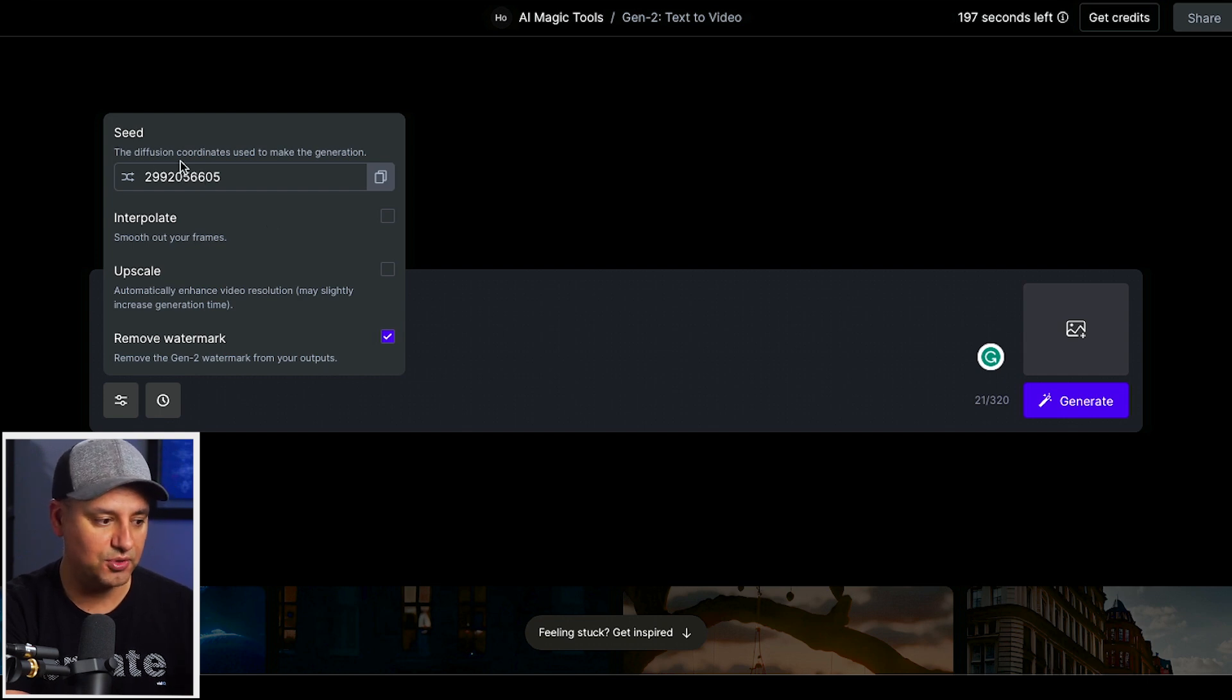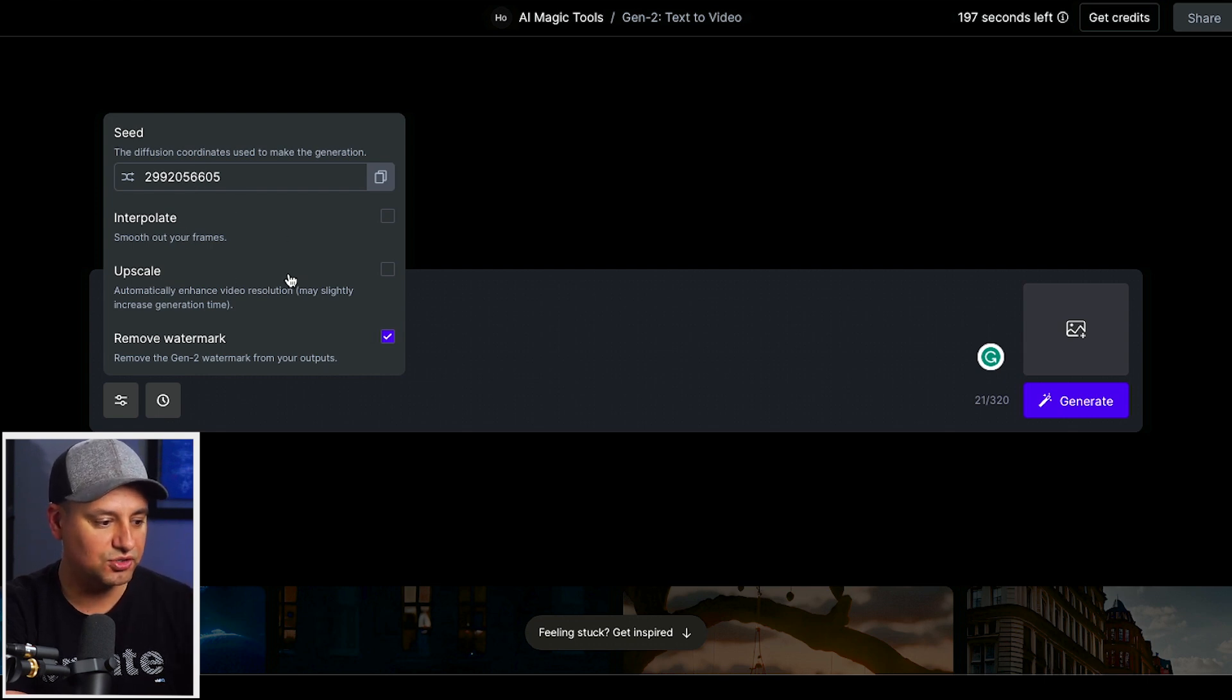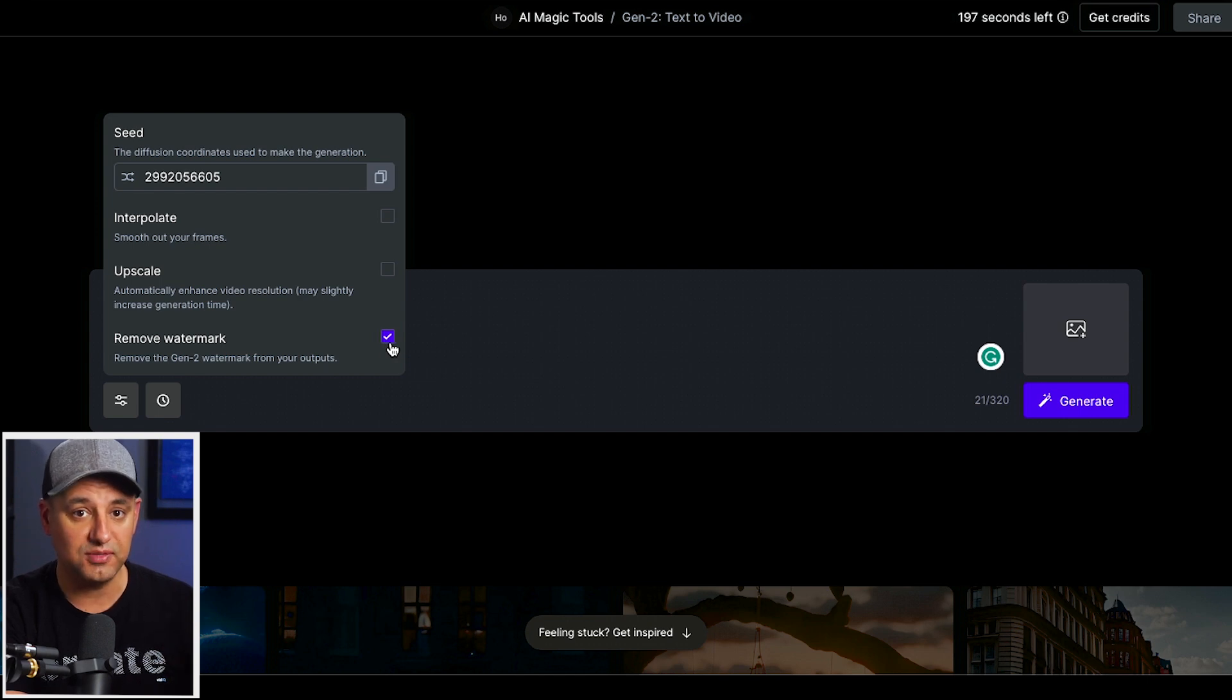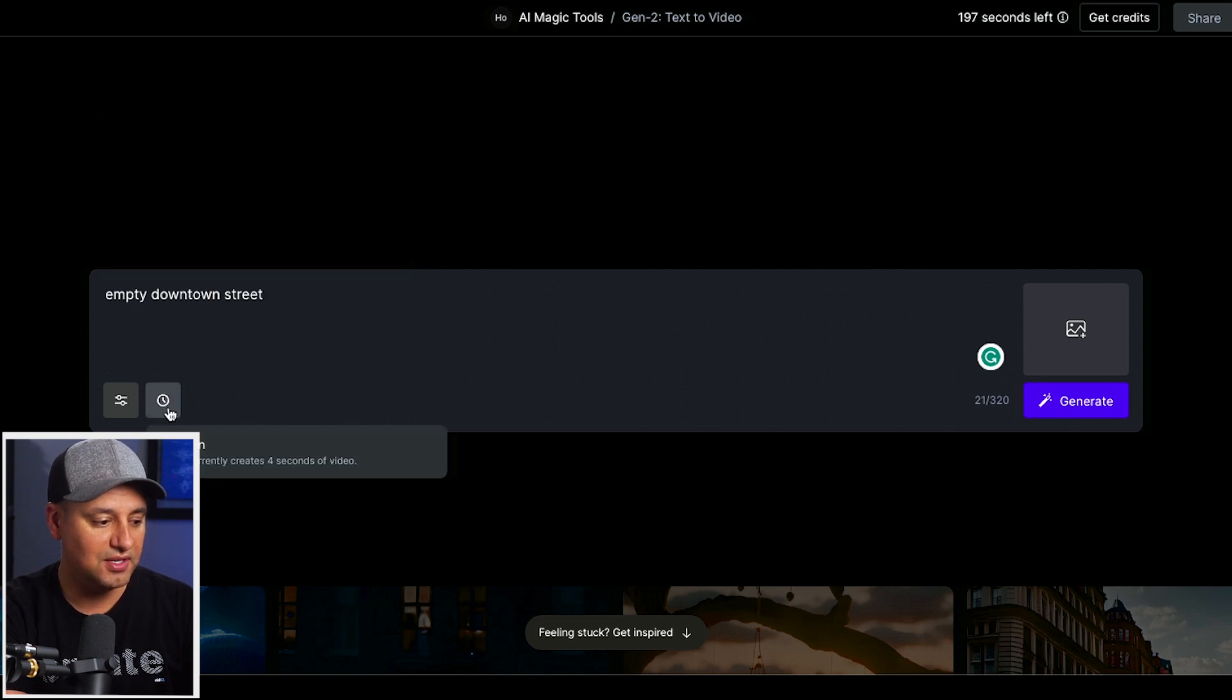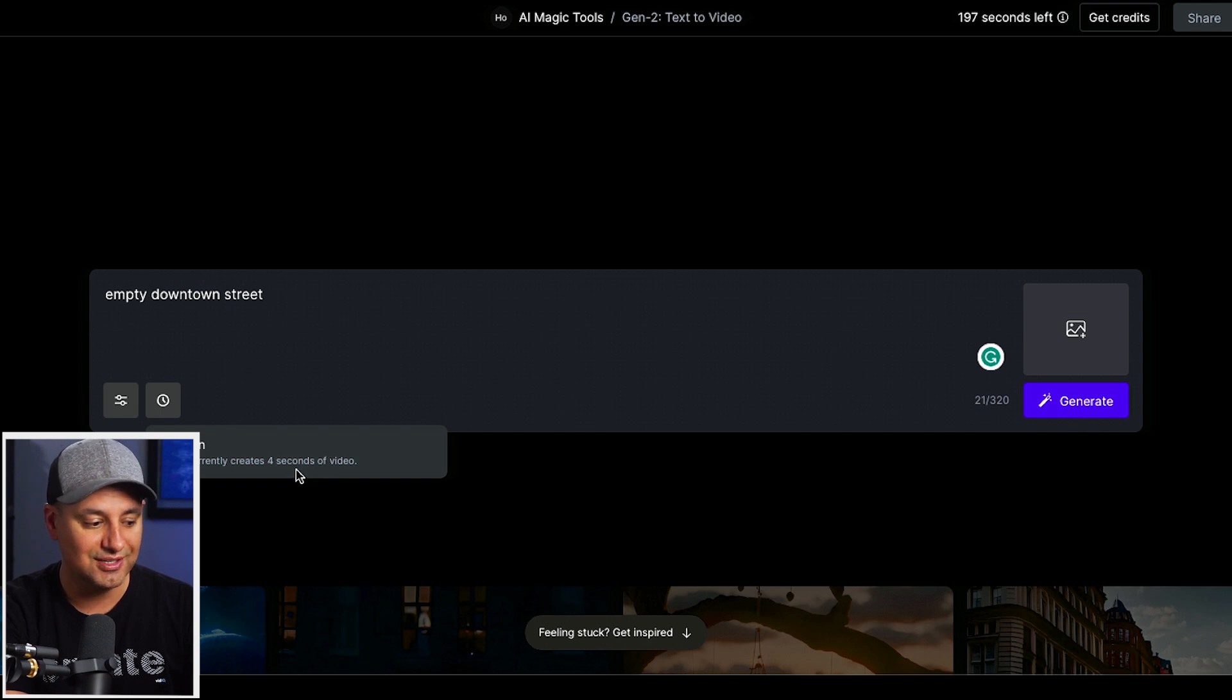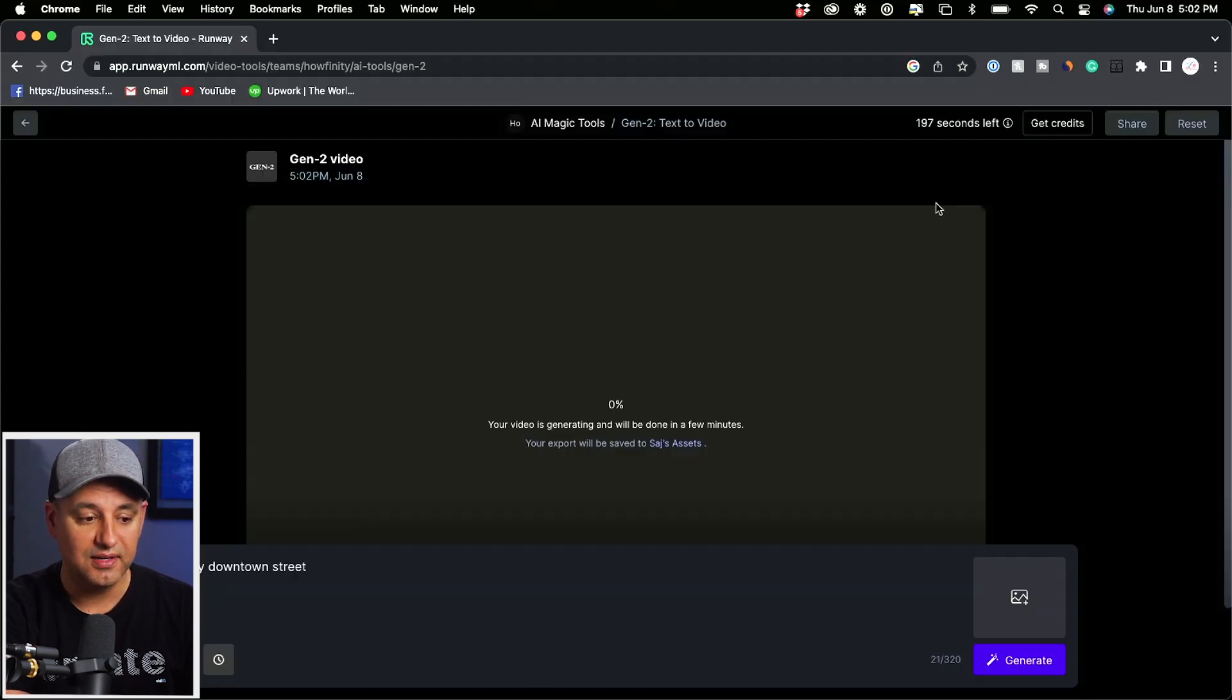For example, you could change the seed. Again, this gets more advanced, I'll cover this in much more advanced videos, but you could also click this to upscale it and remove the watermark. Now you do need basically a version of ML that lets you do this. So I have that already. And then here, the duration basically tells you how long the video is going to be. This is only going to create four second videos right now as I'm recording this. Then I'm going to press generate.